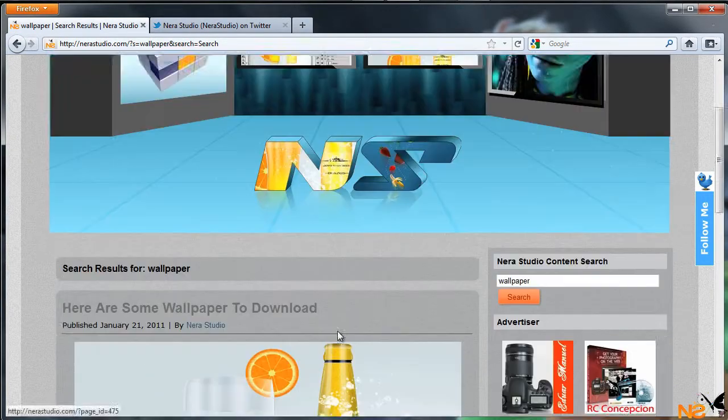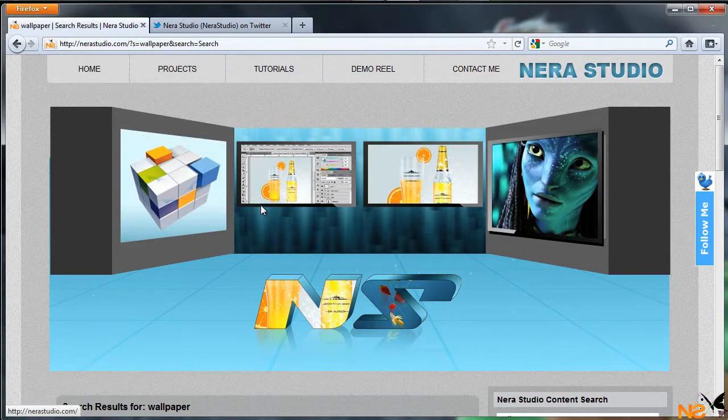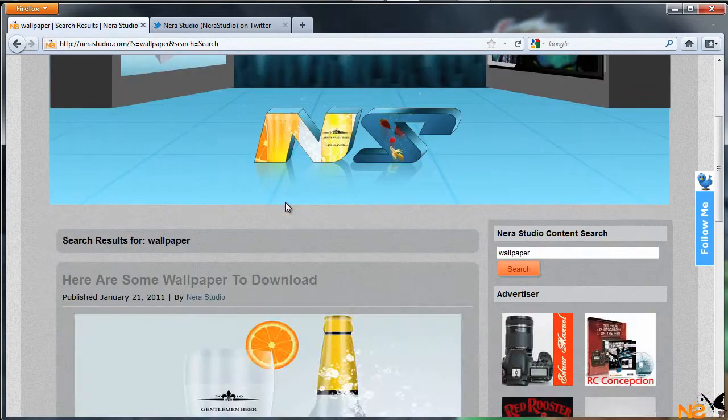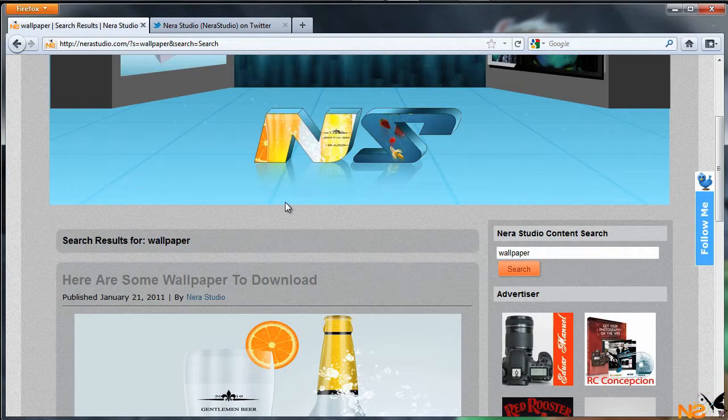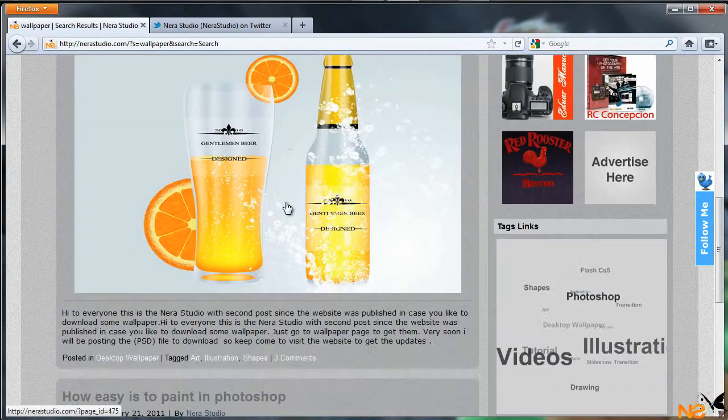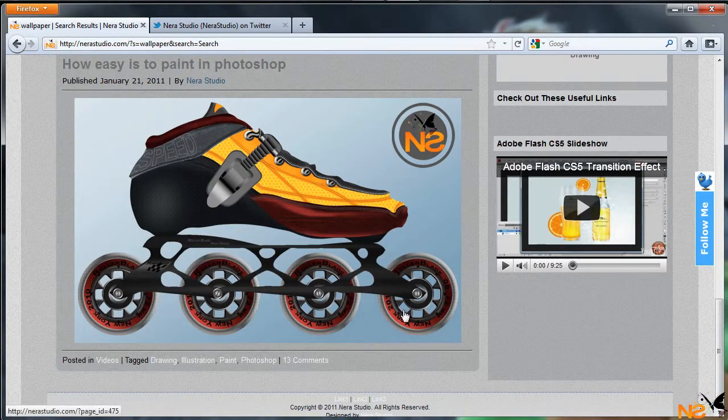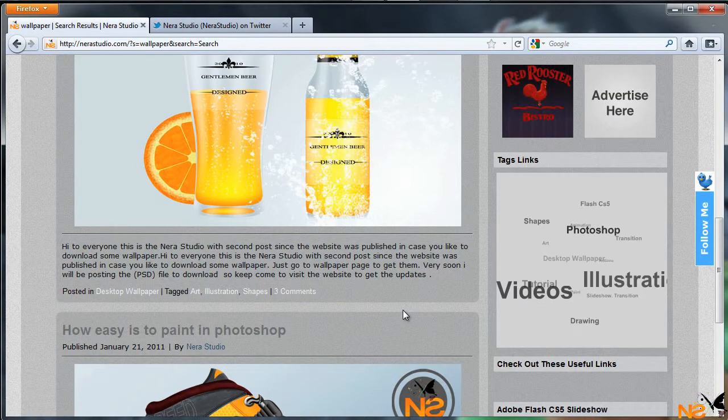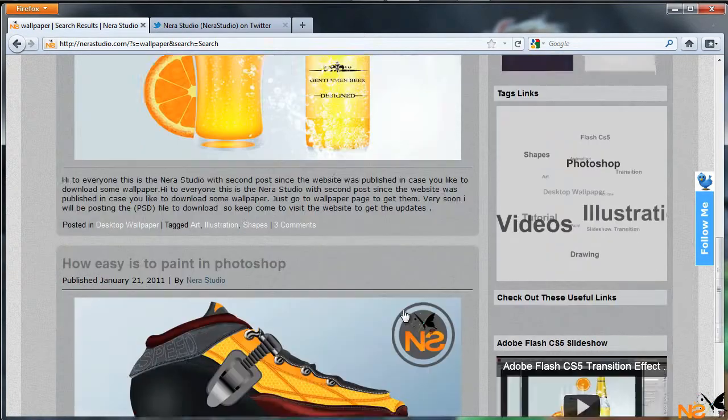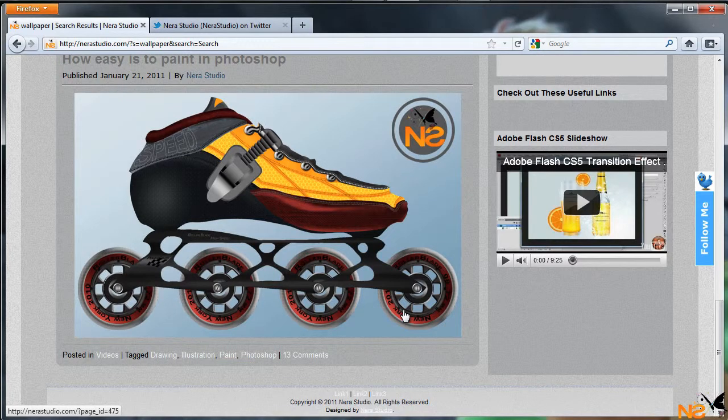Yeah, that's all for today. Hope you guys enjoyed this little tour of the new Nera Studio website and just keep visiting. I don't know, just leave a comment to rate me five stars. Anyway, so just keep updated with NeraStudio.com and see you next time.